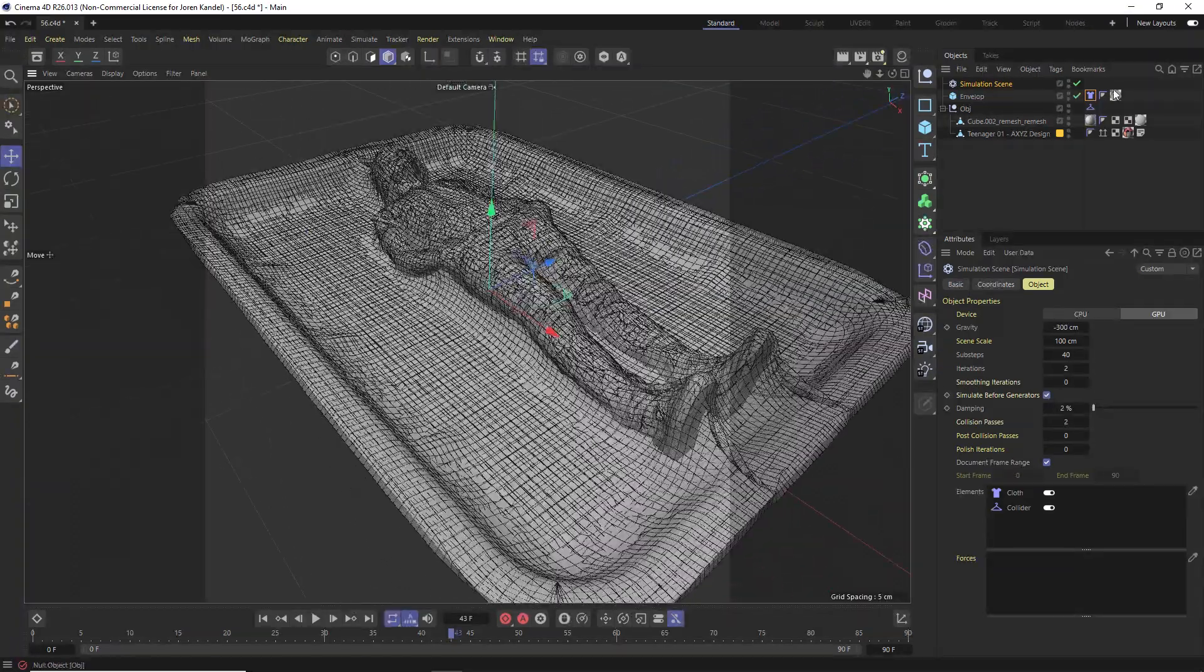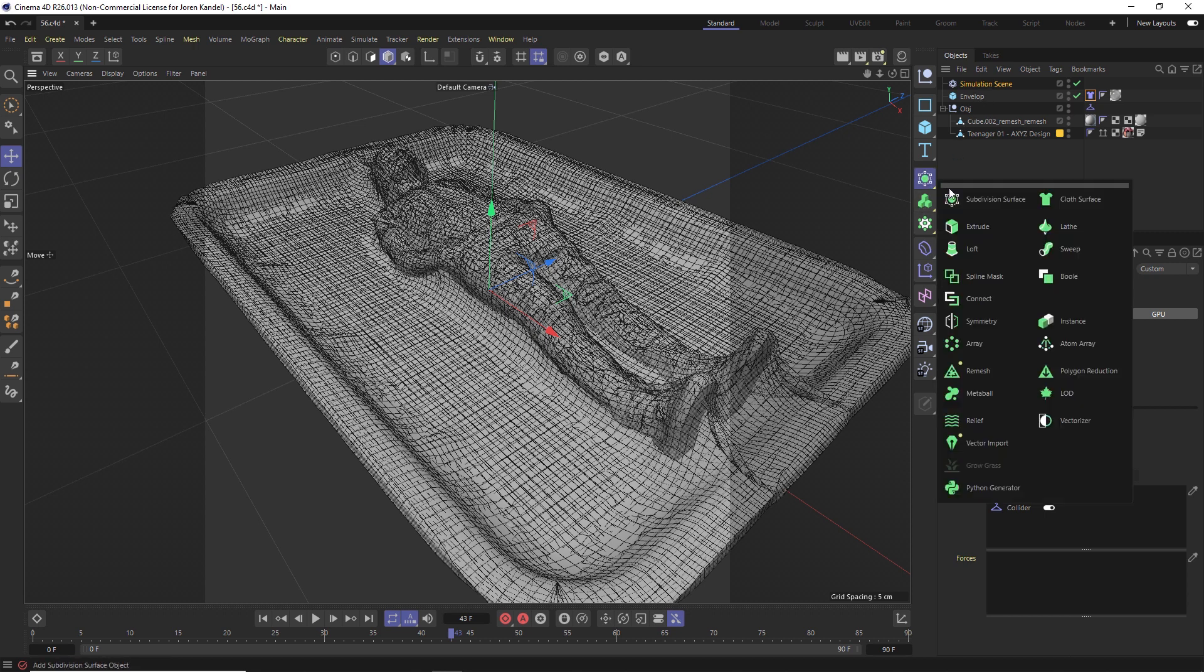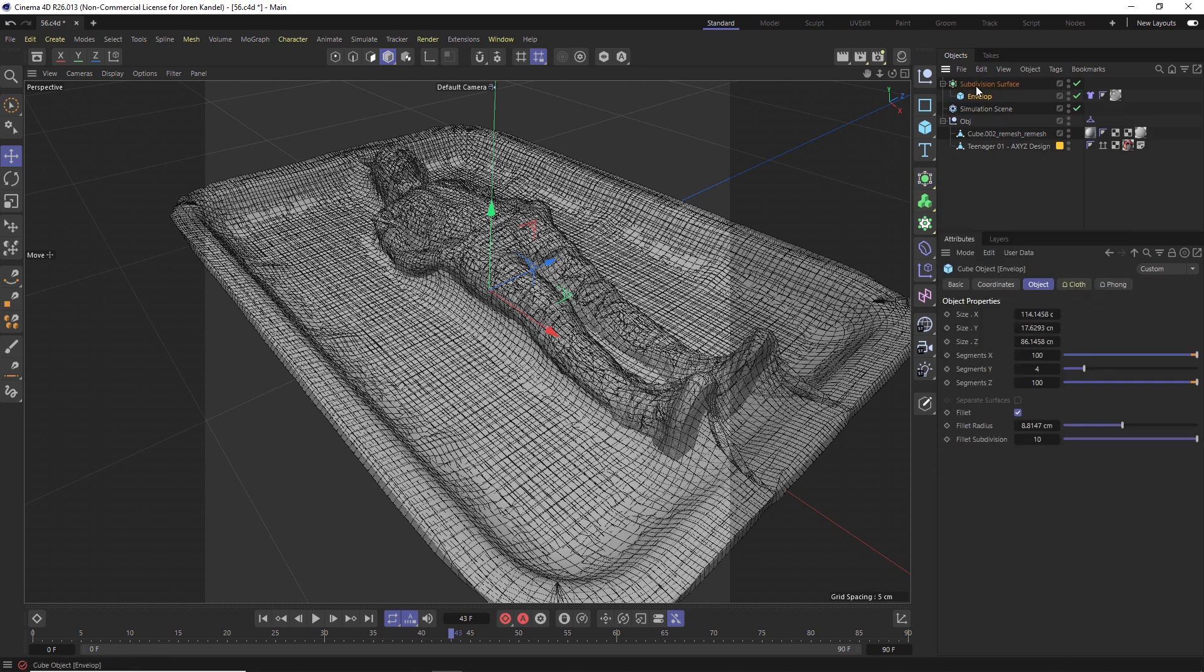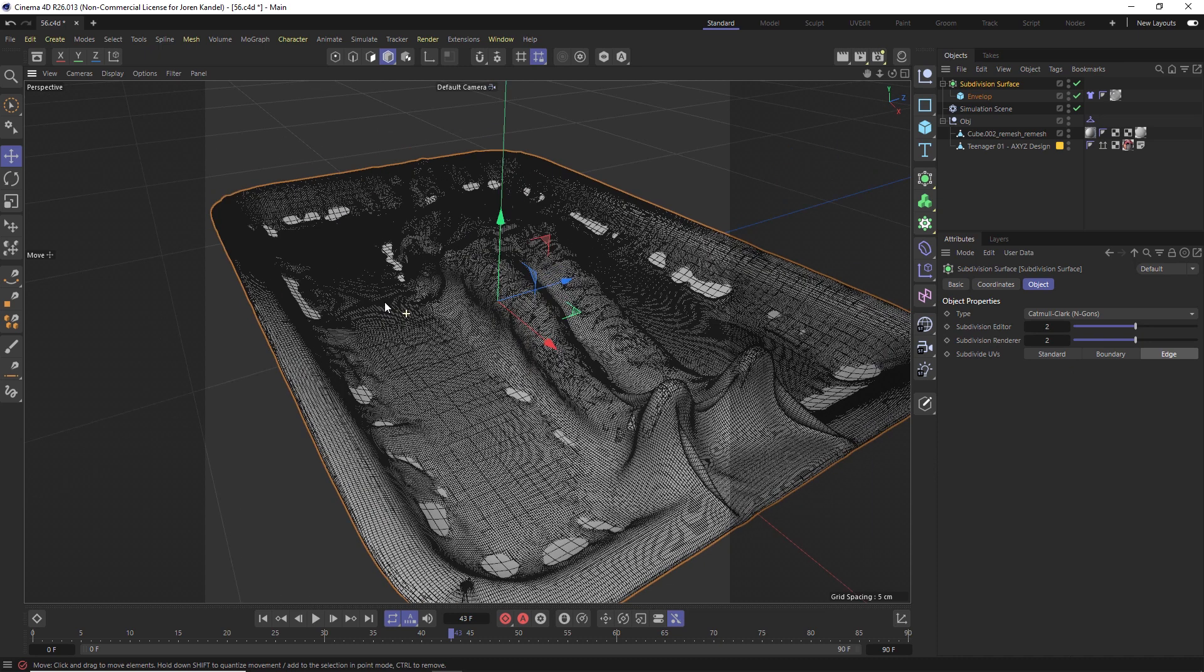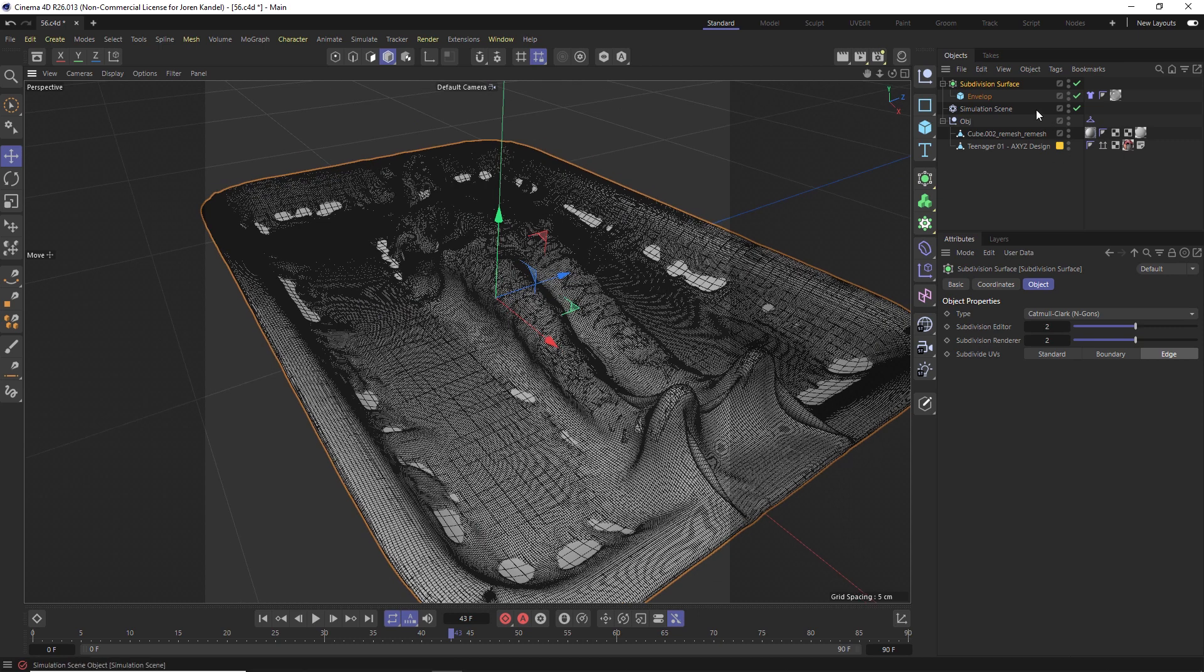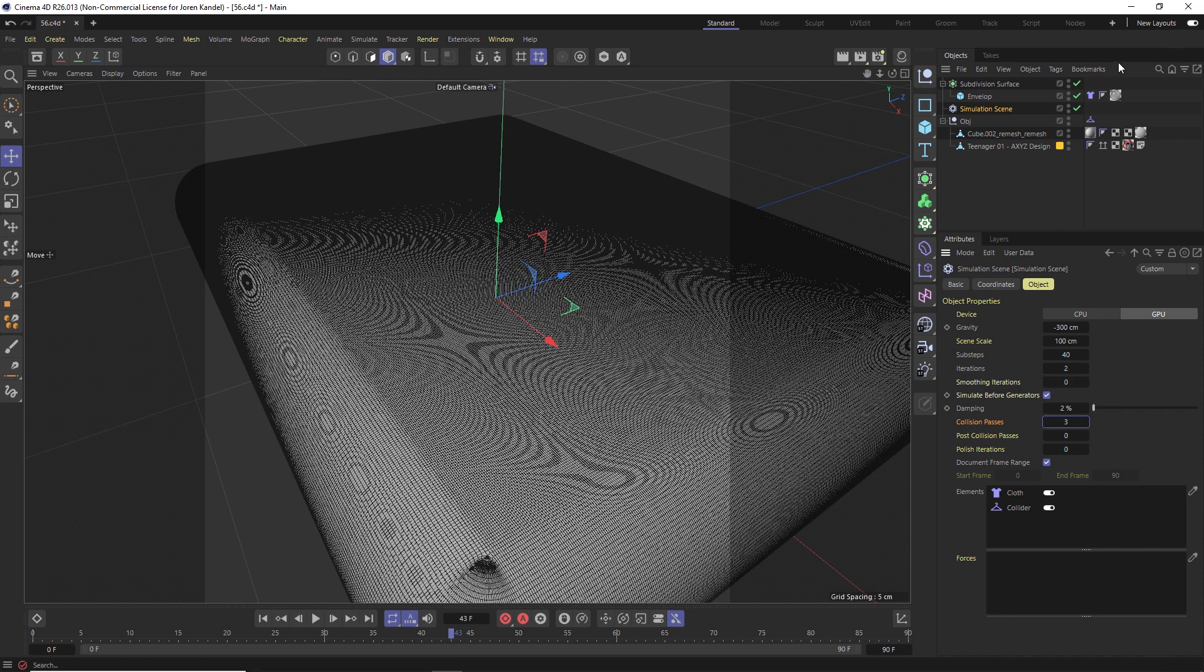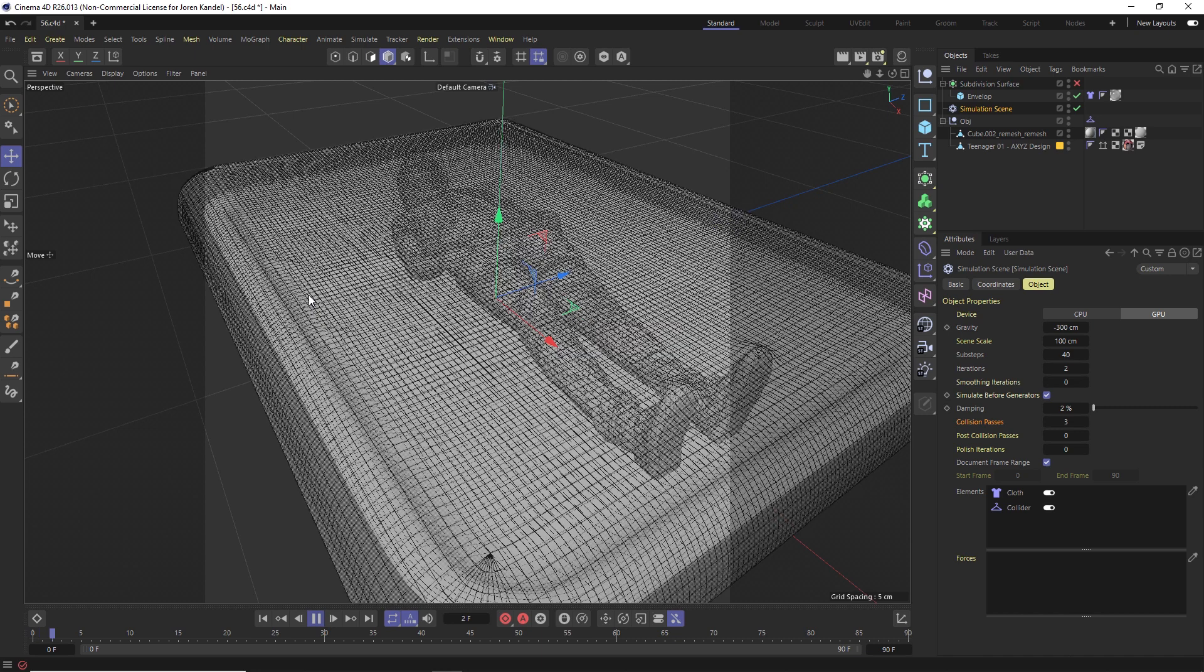You will notice if we take a subdivision surface and put that envelope into it, you can see that we're punching through the scene and revealing some of the base which we don't want to do, it's not very accurate. If we go to the simulation scene, I believe if you just increase the collision passes to three, I believe that will fix it. We'll run the simulation one more time and check, I think that should make the collisions a little bit cleaner.